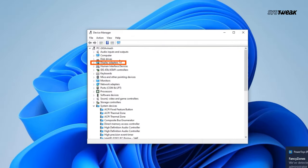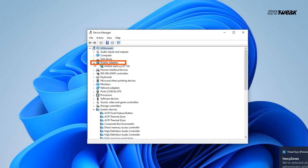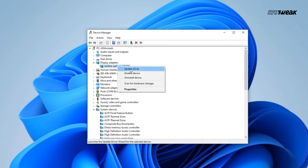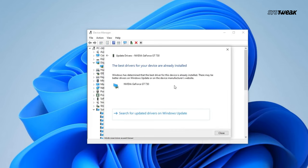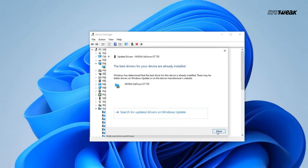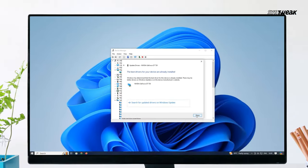Then find your display adapter. It will be listed under display adapters. Right-click on the display adapter and select update driver. Choose search automatically for updated driver software. Windows will then search your computer and the internet for the latest driver software. Follow the on-screen instructions to complete the installation.